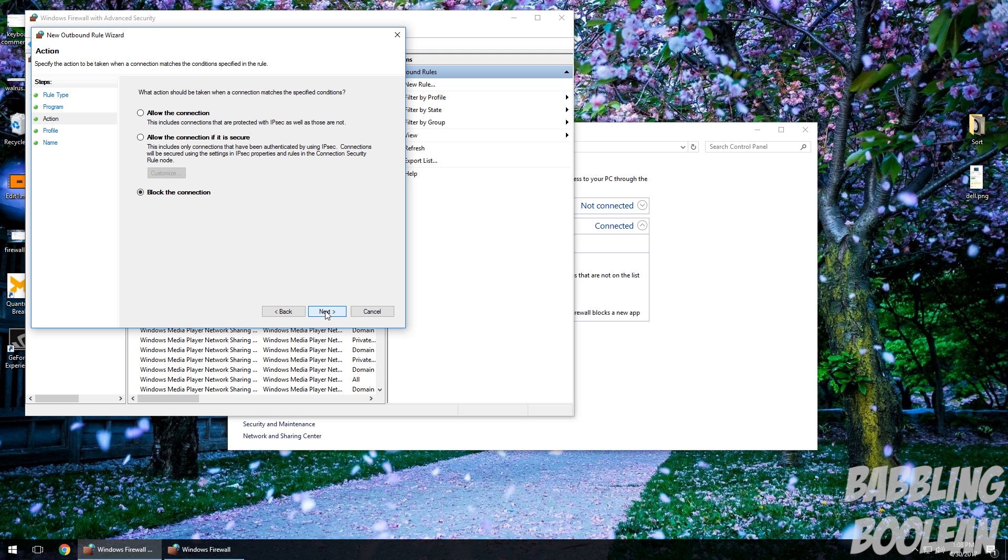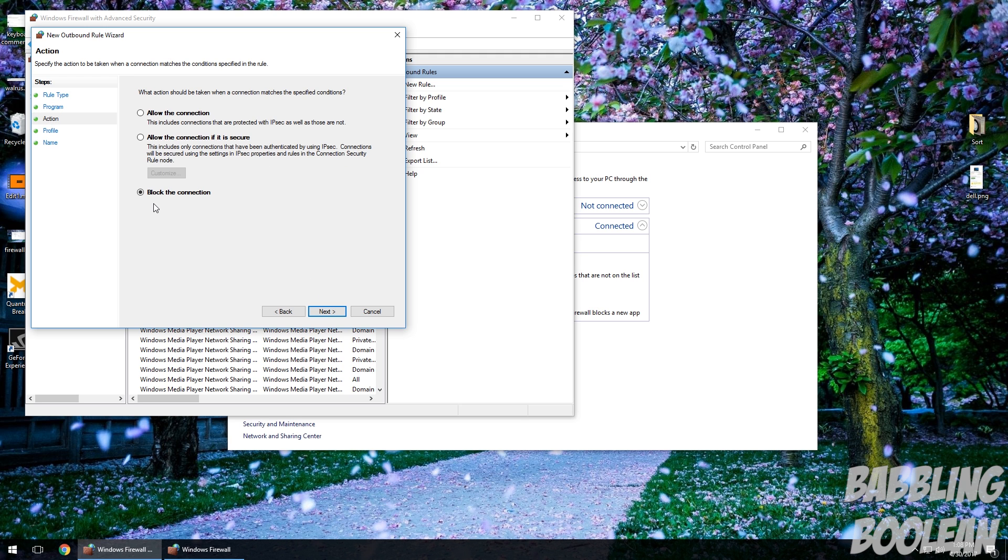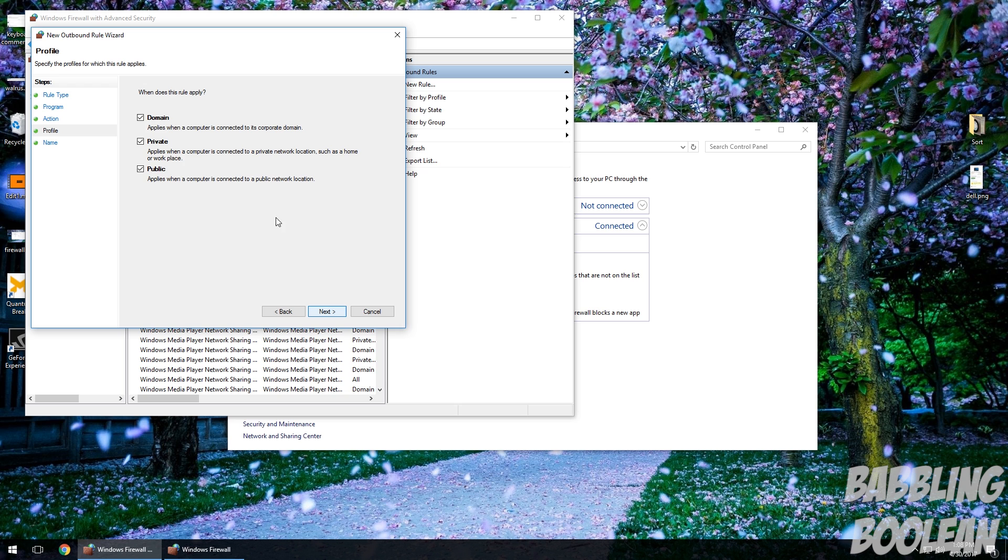Okay, then Next. And make sure Block the Connection is selected. And Next. Make sure all three of these are checked. Next.